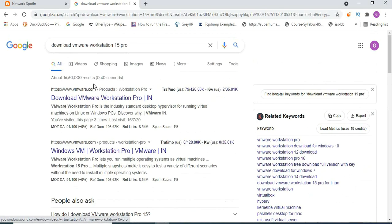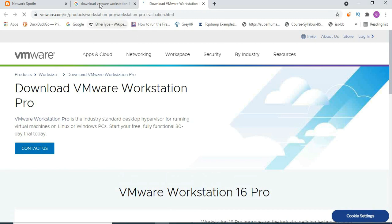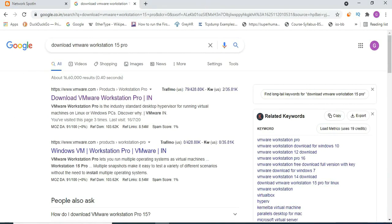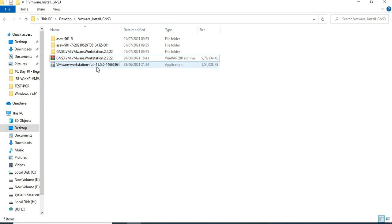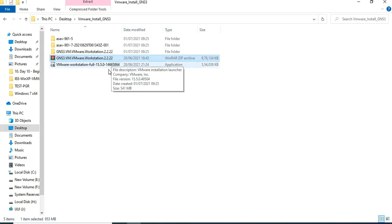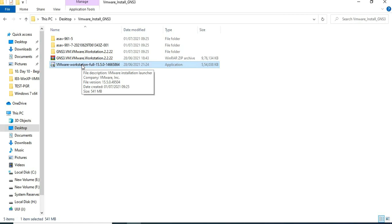If you want the latest version, go to the official VMware website and download it. Once you download VMware, you will have a file. I use version 15. So we now have two files — the GNS3 VM file and the VMware installer. First, install VMware Workstation by double-clicking the installer.